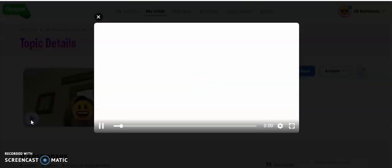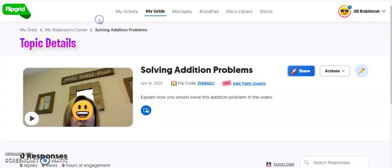We can preview it. Students will click on this to view it, and then they'll be able to respond using Flipgrid the way they normally do. That's pretty much it.